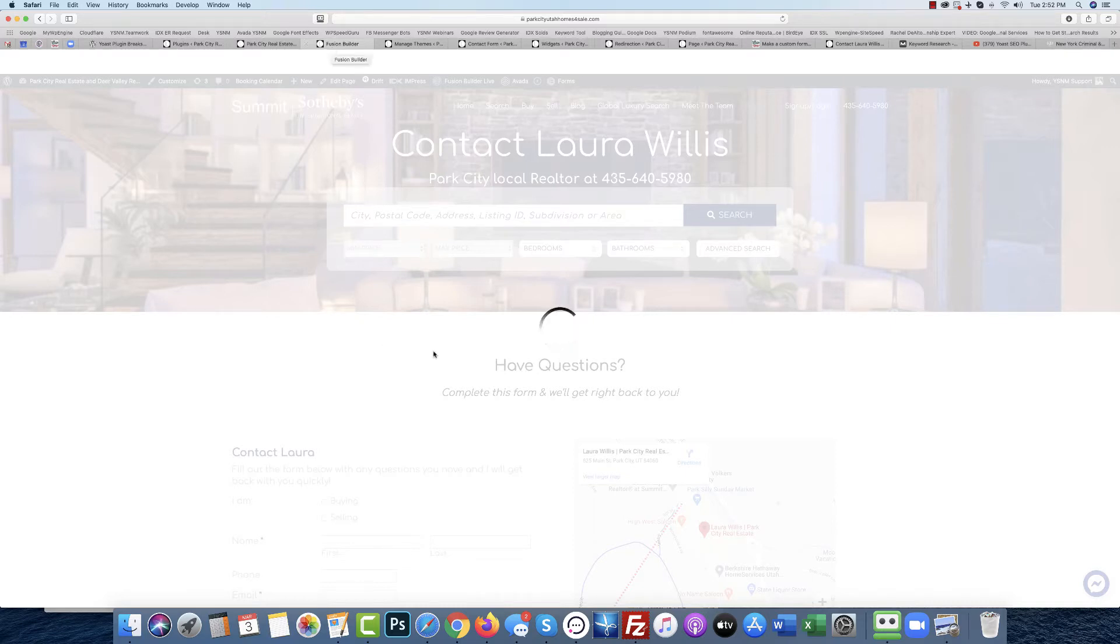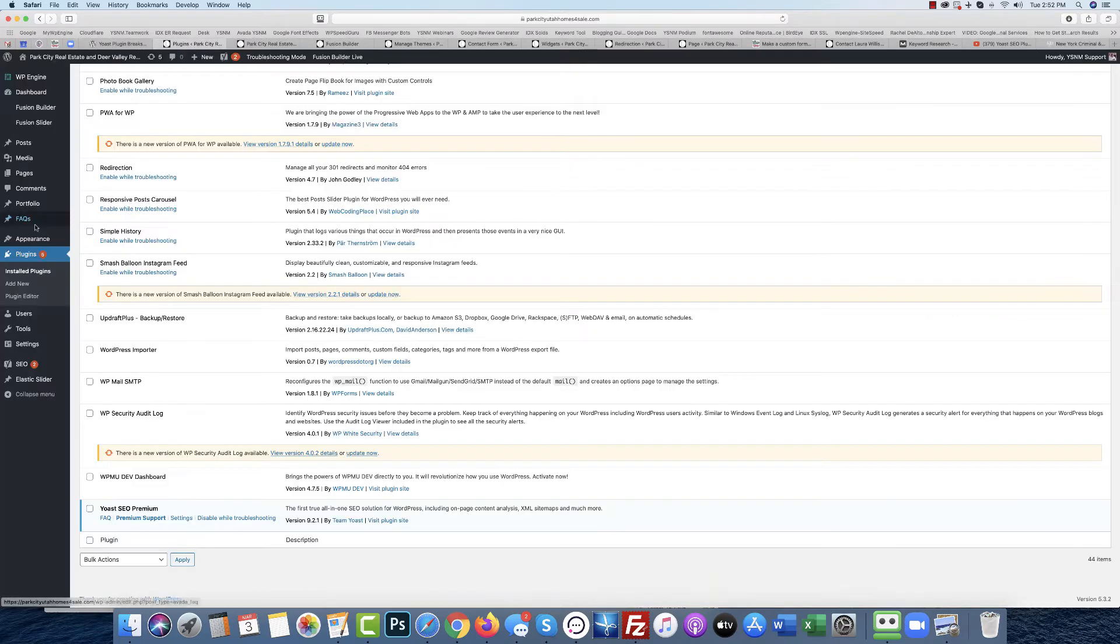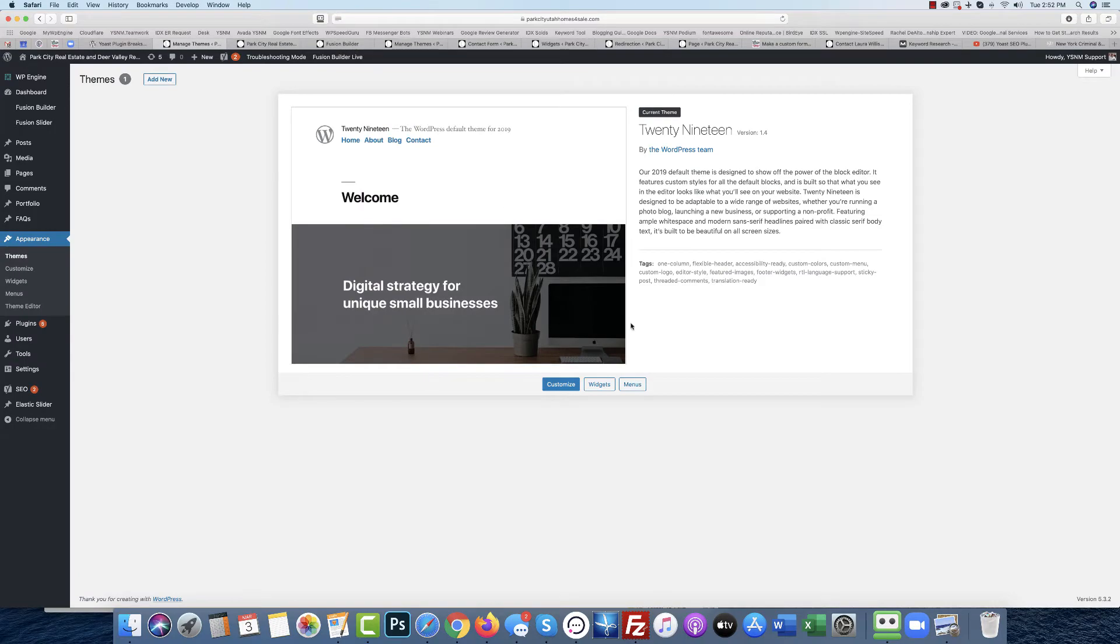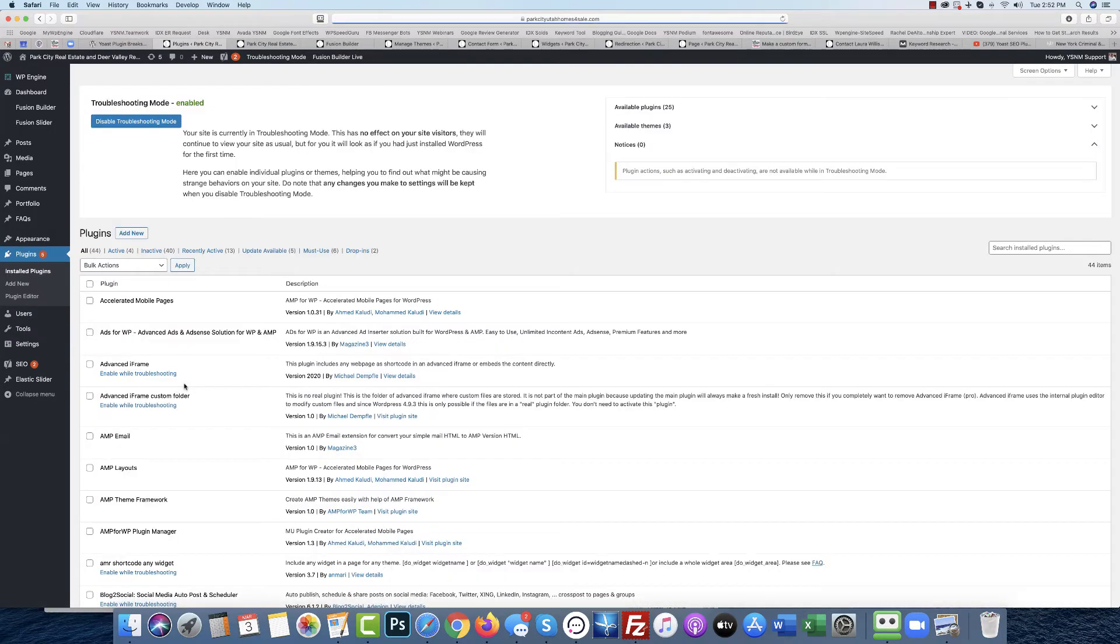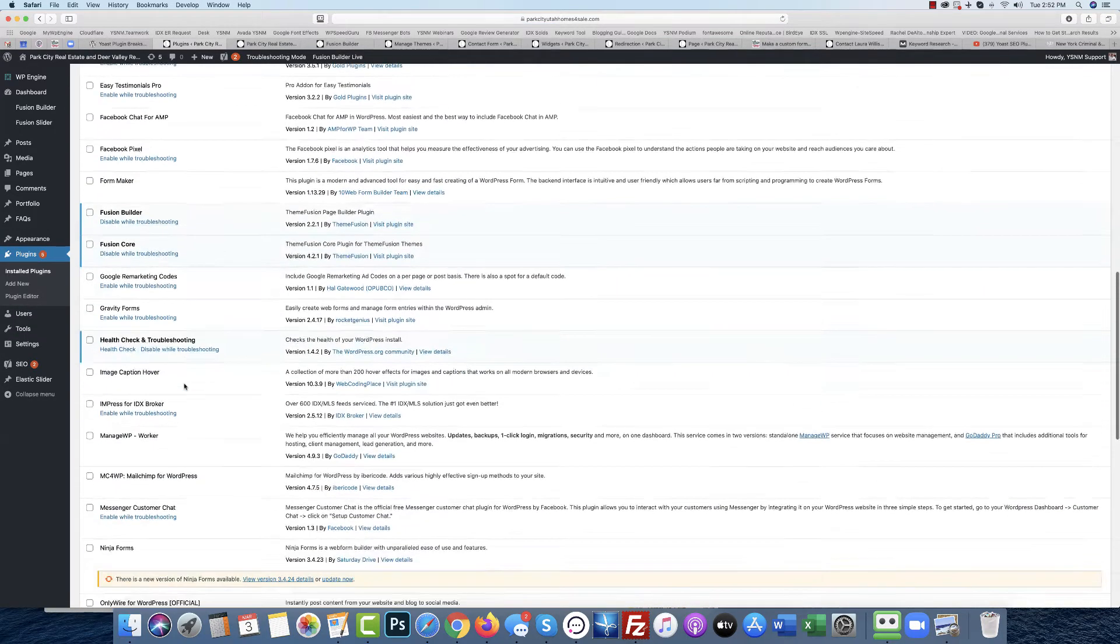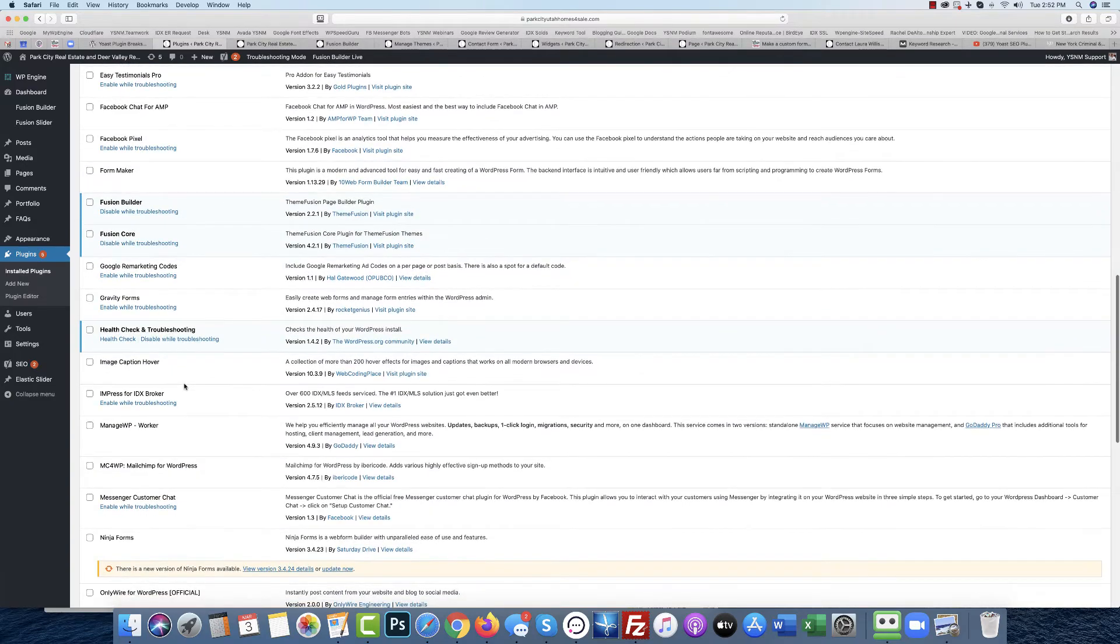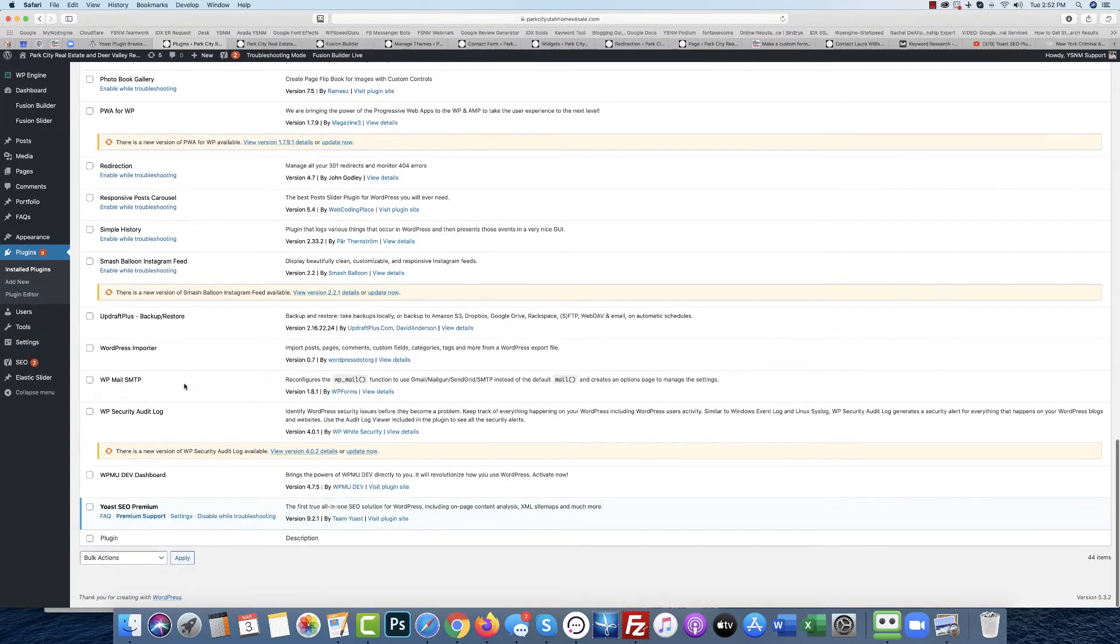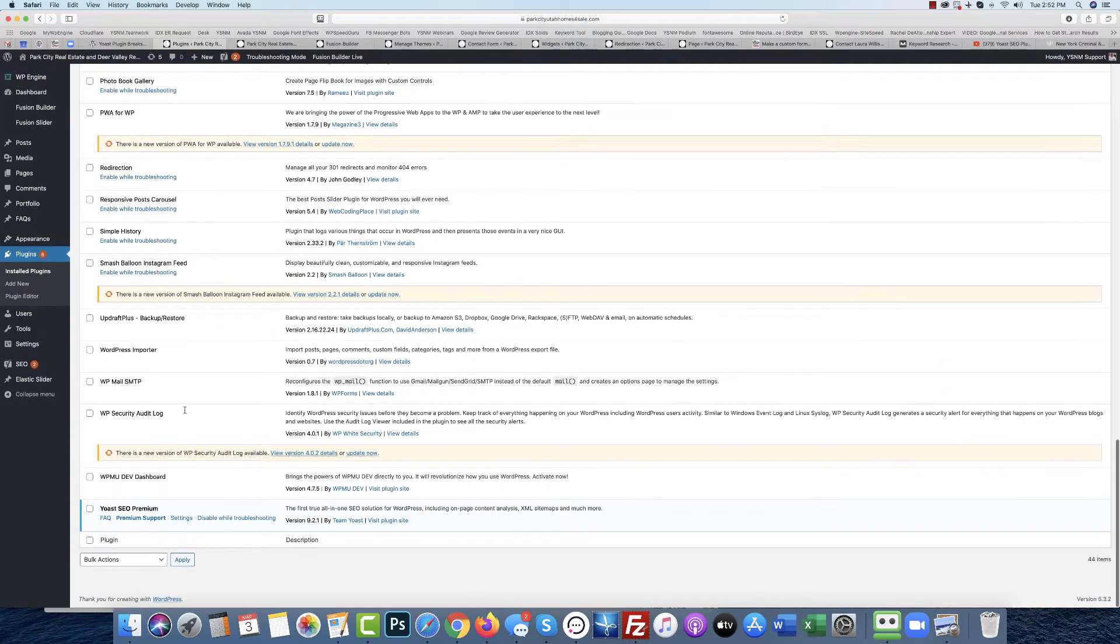Sometimes it will allow me to edit it live, but most of the time it will not. You can see that I have the default theme set to 2019, and again, no plugins are enabled except for Fusion Builder, Fusion Core, and Yoast Premium.